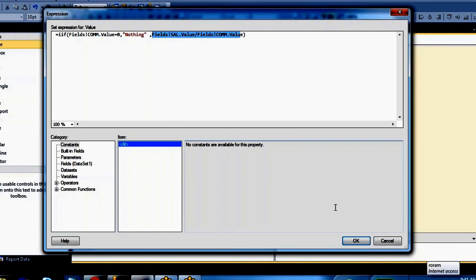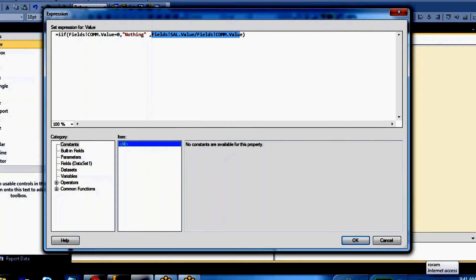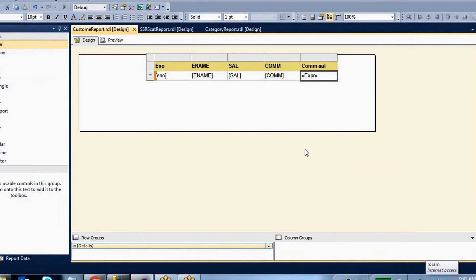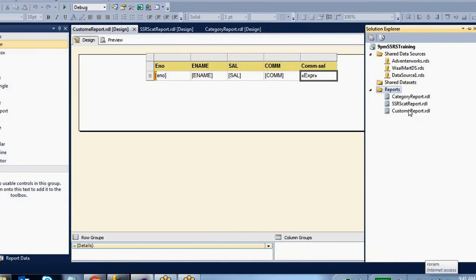Instead of writing the same IIF expression in multiple places, I want to write one custom function using Visual Basic script. That function can be used in any report in your SSRS project — it is reusable. If you are good in Visual Basic, you can create more functions for any functionality not natively supported in SSRS.